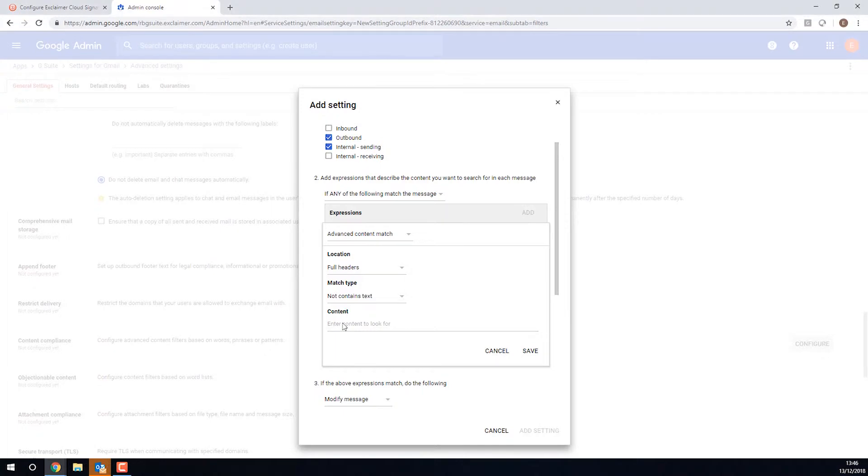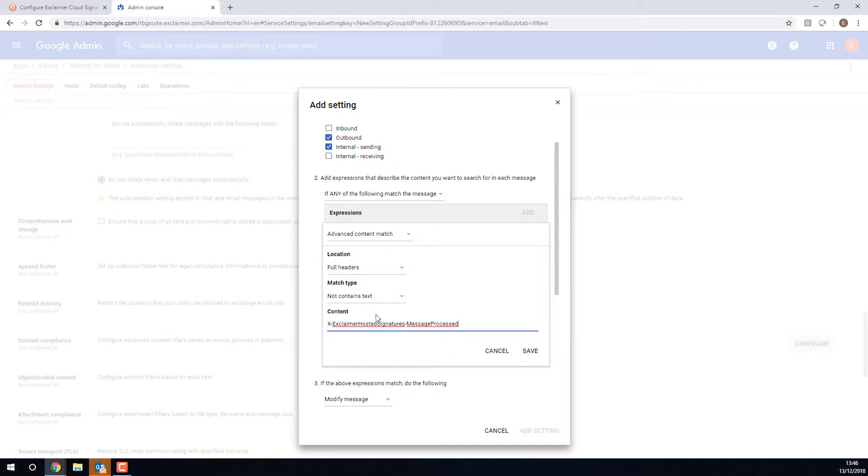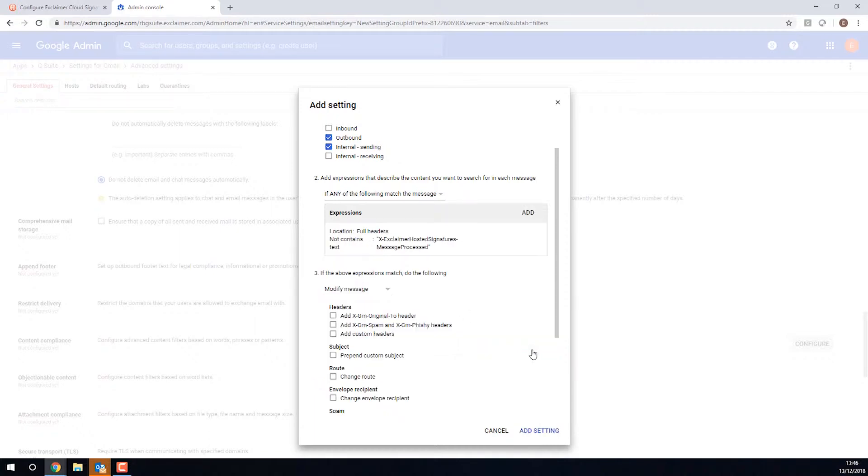And then we're going to copy and paste that little bit of content from the Knowledge Base article. Basically it says this has already been processed by Exclaimer. Exclaimer hosted signatures, message processed. So essentially, if that header is there, then we don't process this again. So we'll click Save.